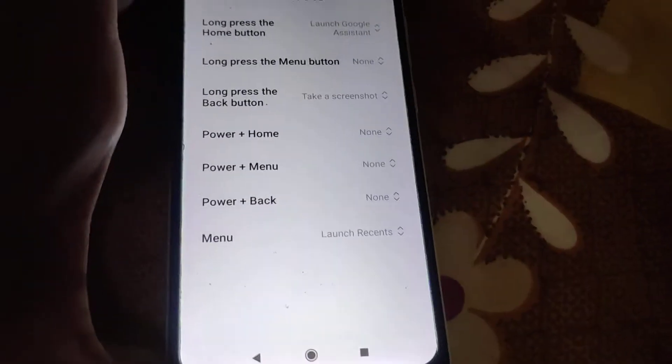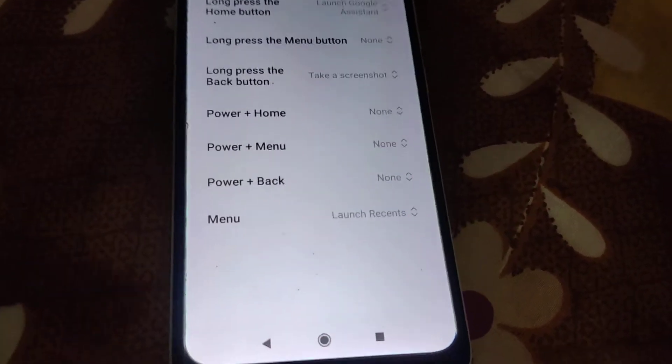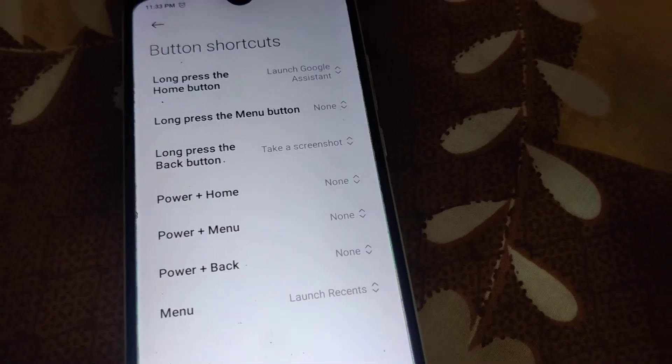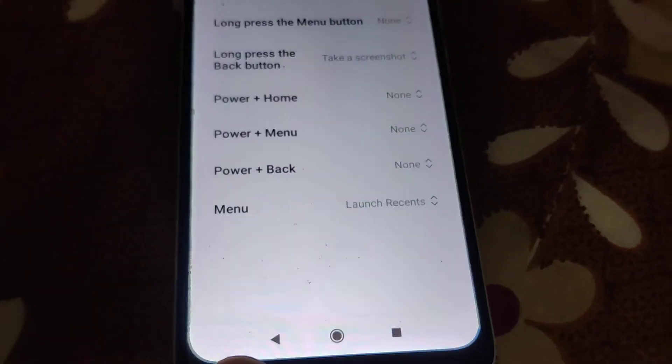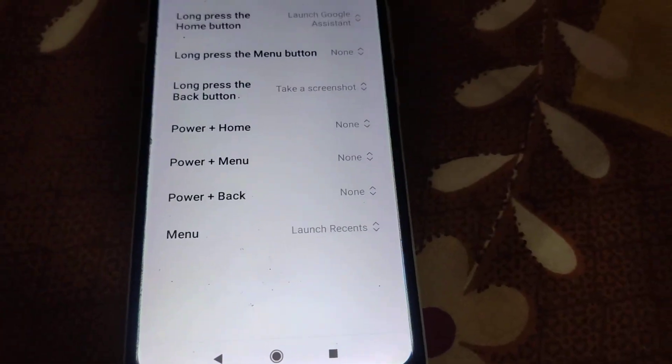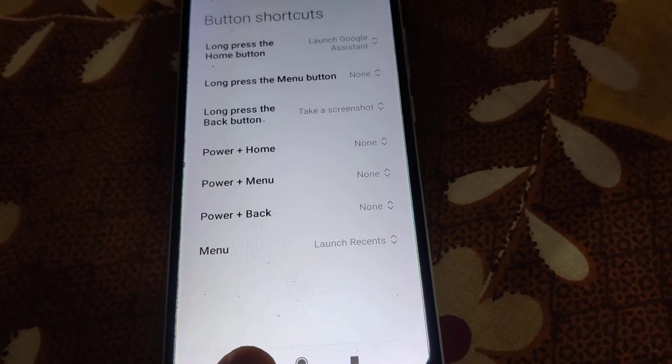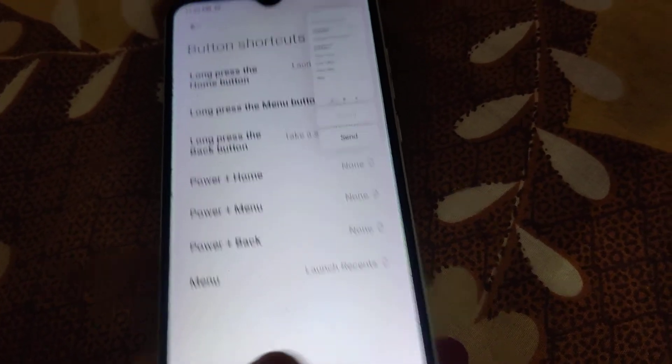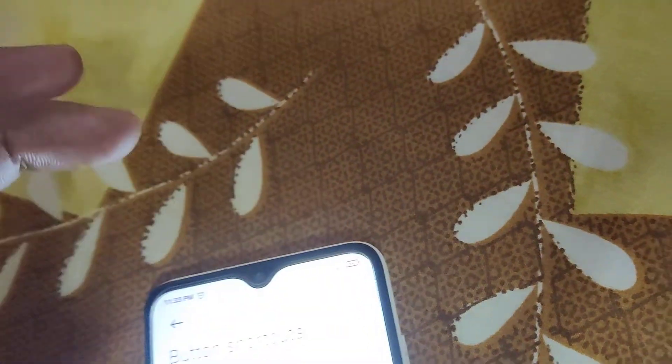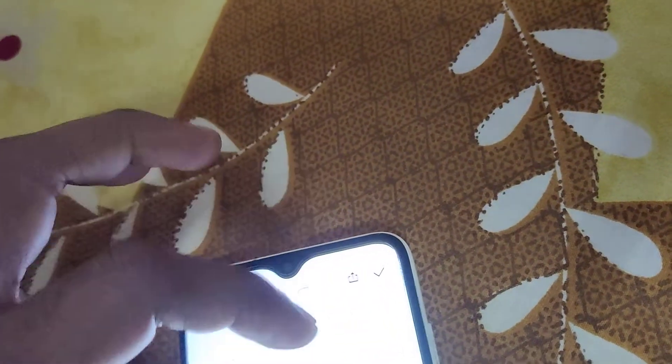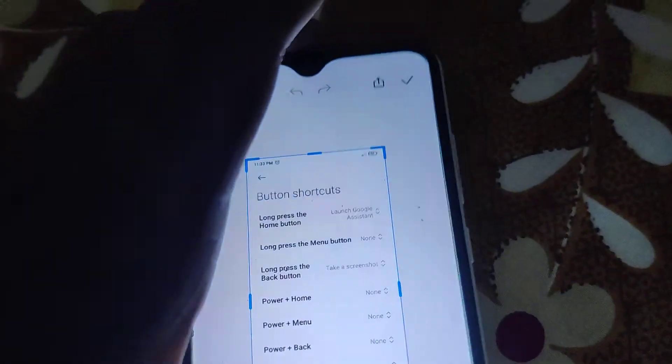After enabling this, if you press this back button for a few seconds, you can see that we have taken the screenshot. So we are taking the screenshot.